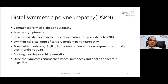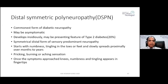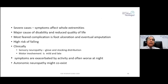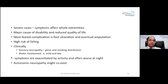When symptoms approach mid-calf or knee, tingling sensation begins appearing in the fingertips. Because it is a length-dependent axonal neuropathy, it first affects the legs starting with the tips of the toes and progresses upward. Once it reaches mid-calf or thigh, symptoms start in the fingertips. In severe cases, symptoms affect whole extremities, and it is a major cause of disability, reduced quality of life, and the most feared complication — foot ulceration.